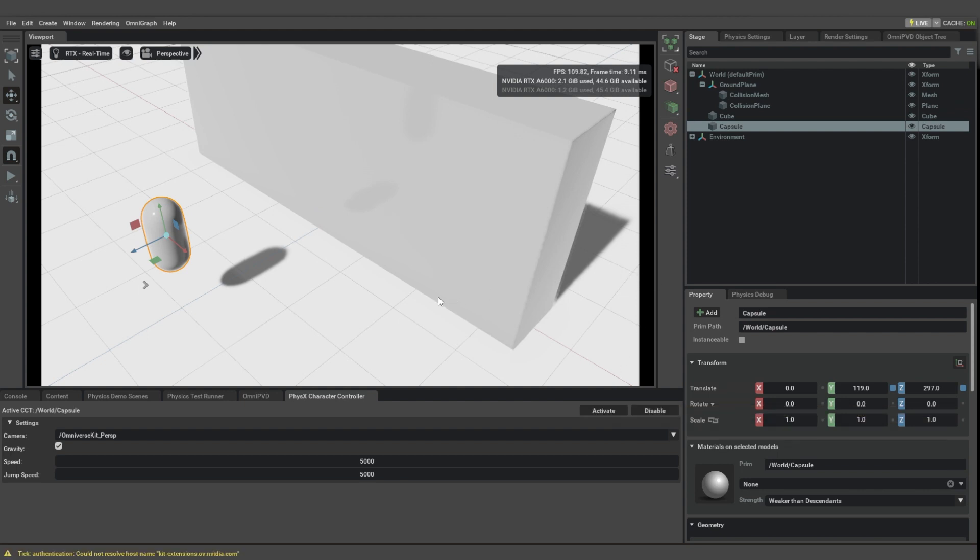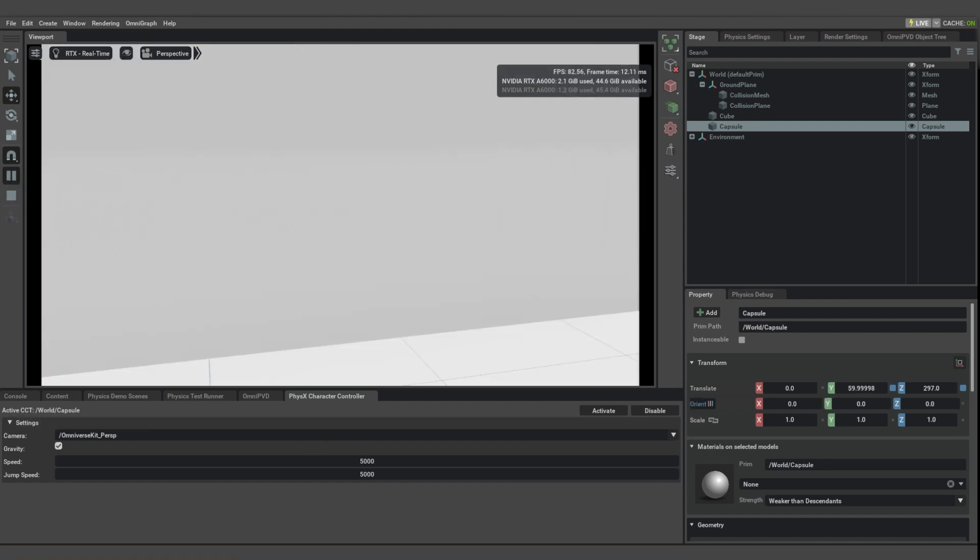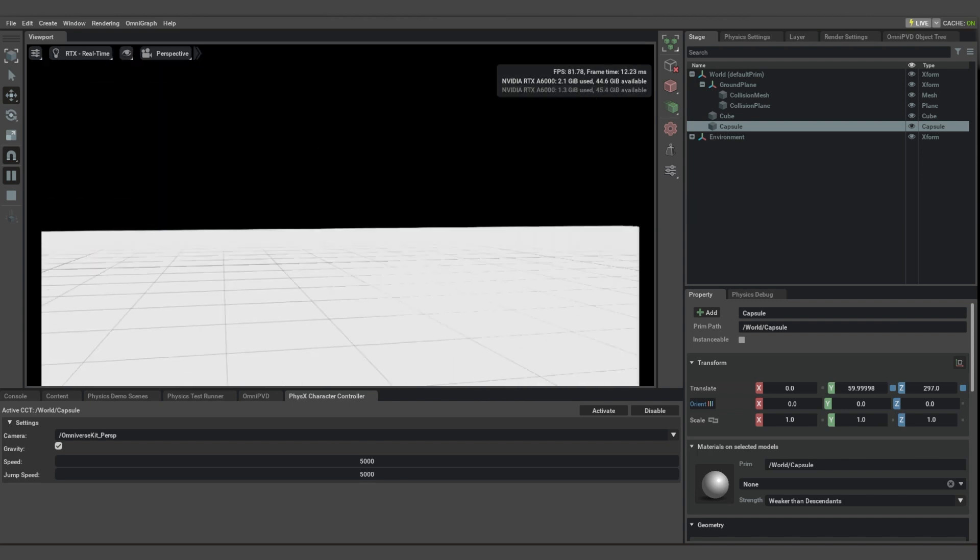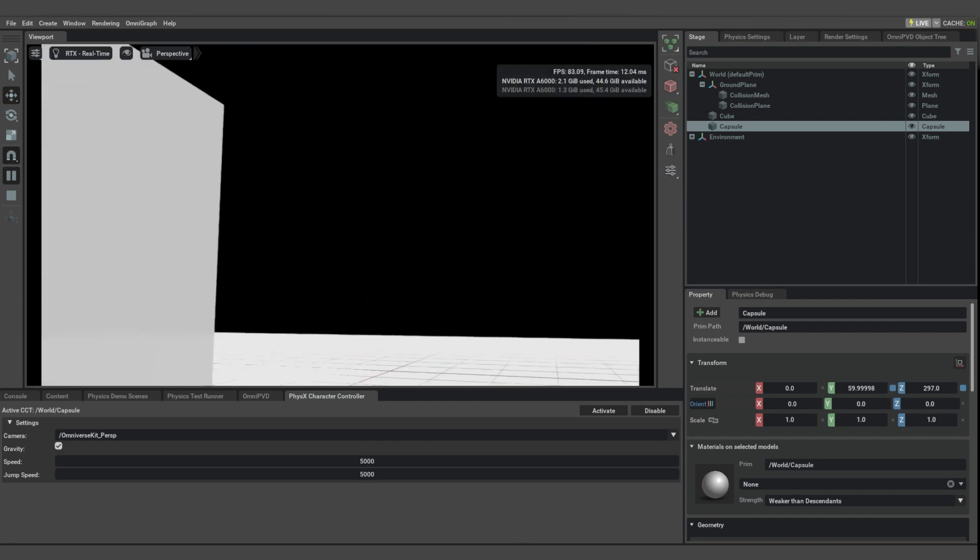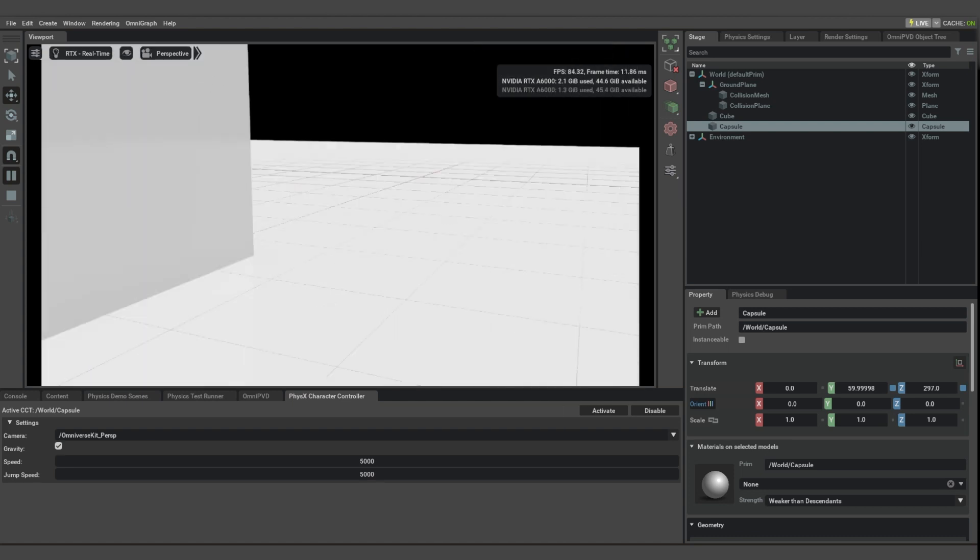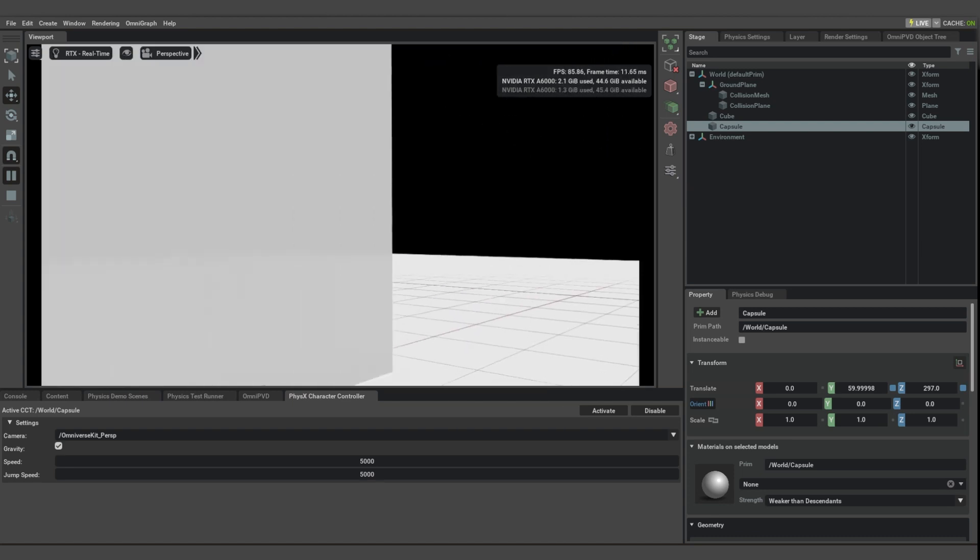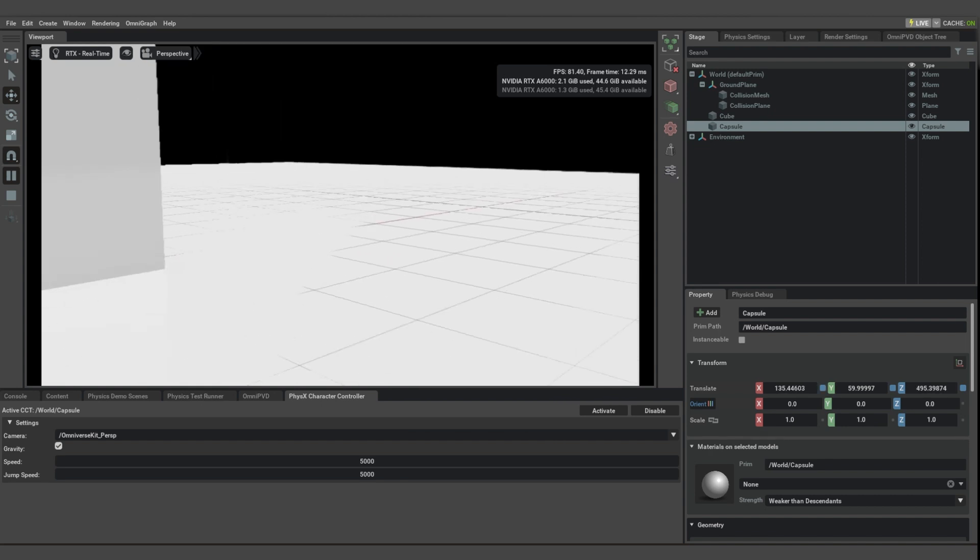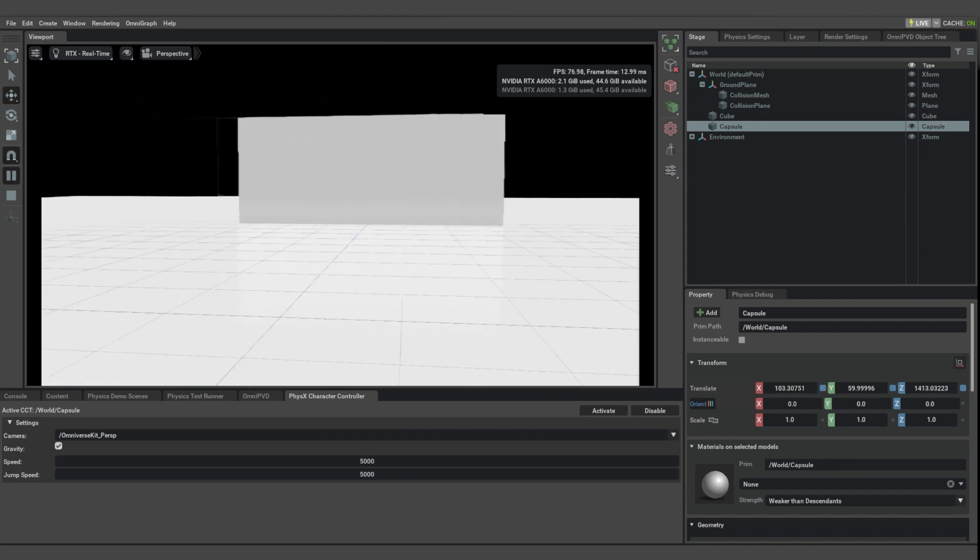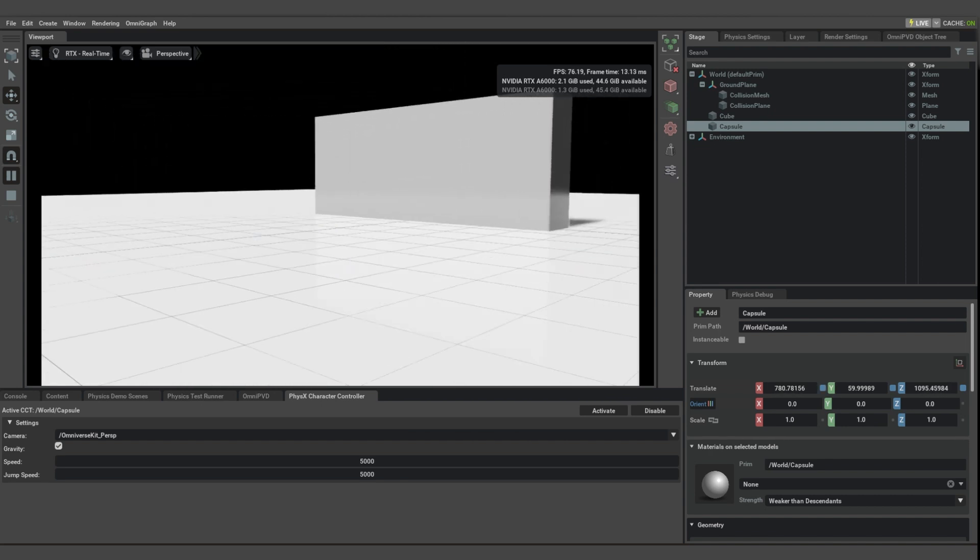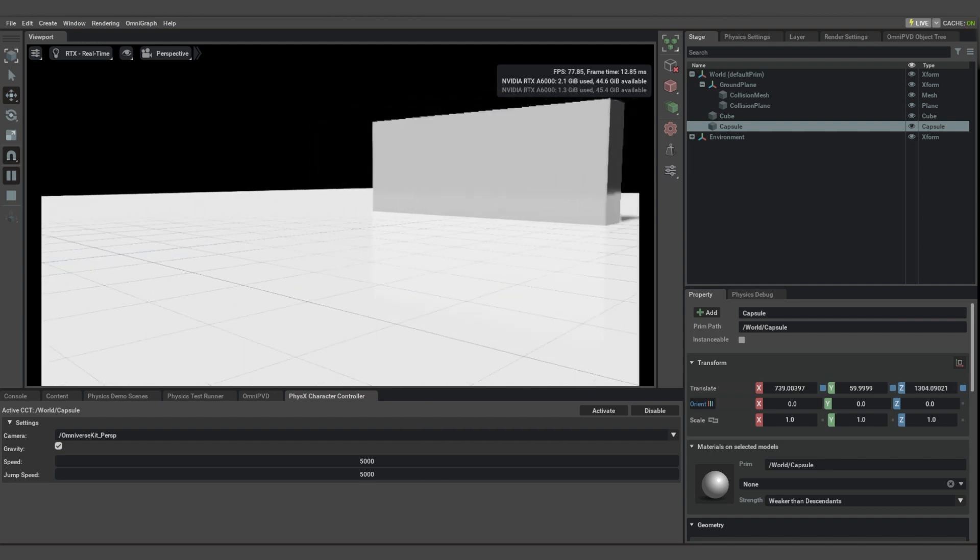Now if we start playing immediately, you can see that a mouse look has been activated. That means I can move the point of view of my player using the mouse, and I can use WASD to move around with the capsule controller.